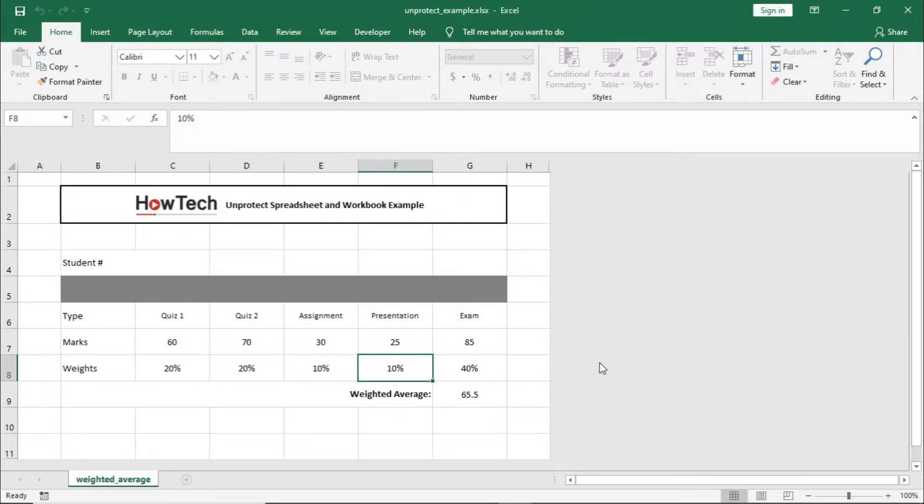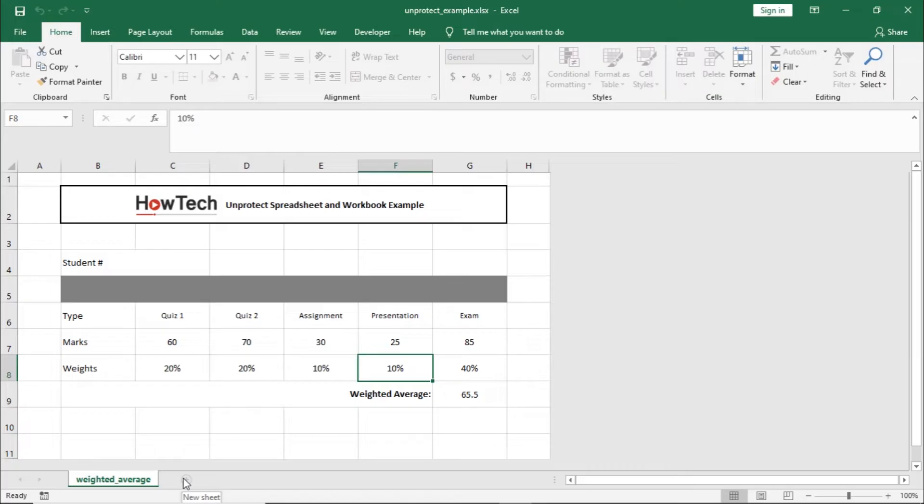Similarly, we are also unable to add a new worksheet. This means both the spreadsheet and the entire workbook is protected.